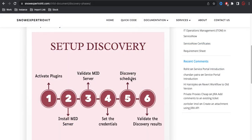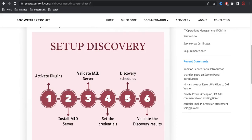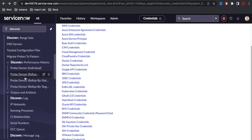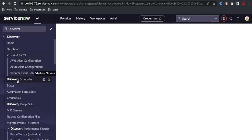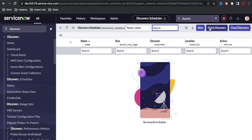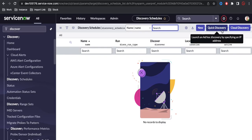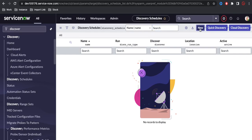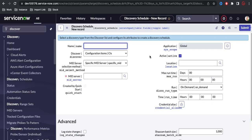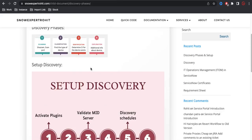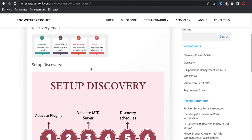Now we have to create the discovery schedule. Using the discovery schedule, we can actually start the discovery. For that, go to the Schedule module. Under Discovery, you can see the discovery schedule module, and here you have Quick Discovery, Cloud Discovery, and New. If you want an immediate discovery on a specific IP address, you can use Quick Discovery. Otherwise, you can create a new discovery. I'm going to create a new discovery. We are going to do horizontal discovery.